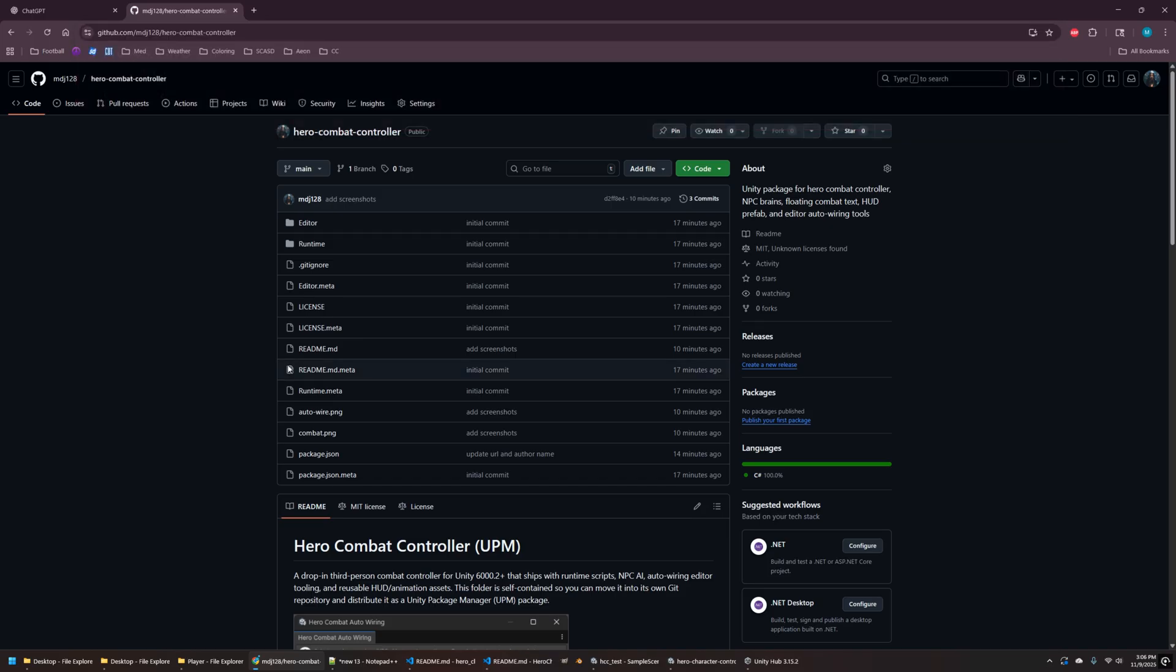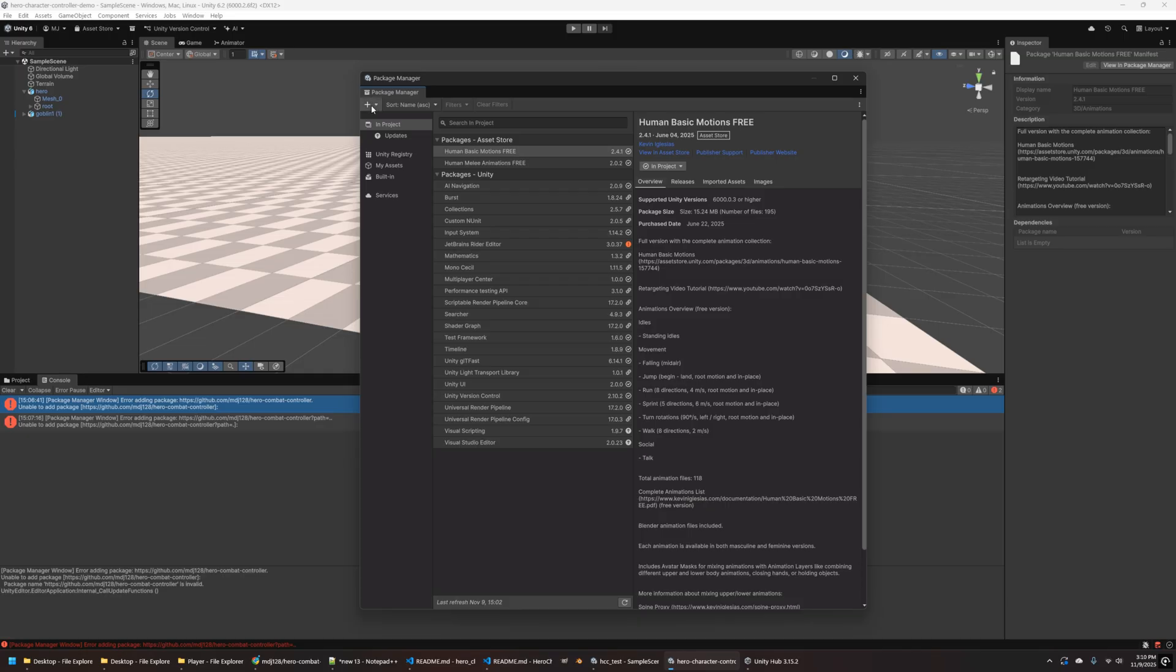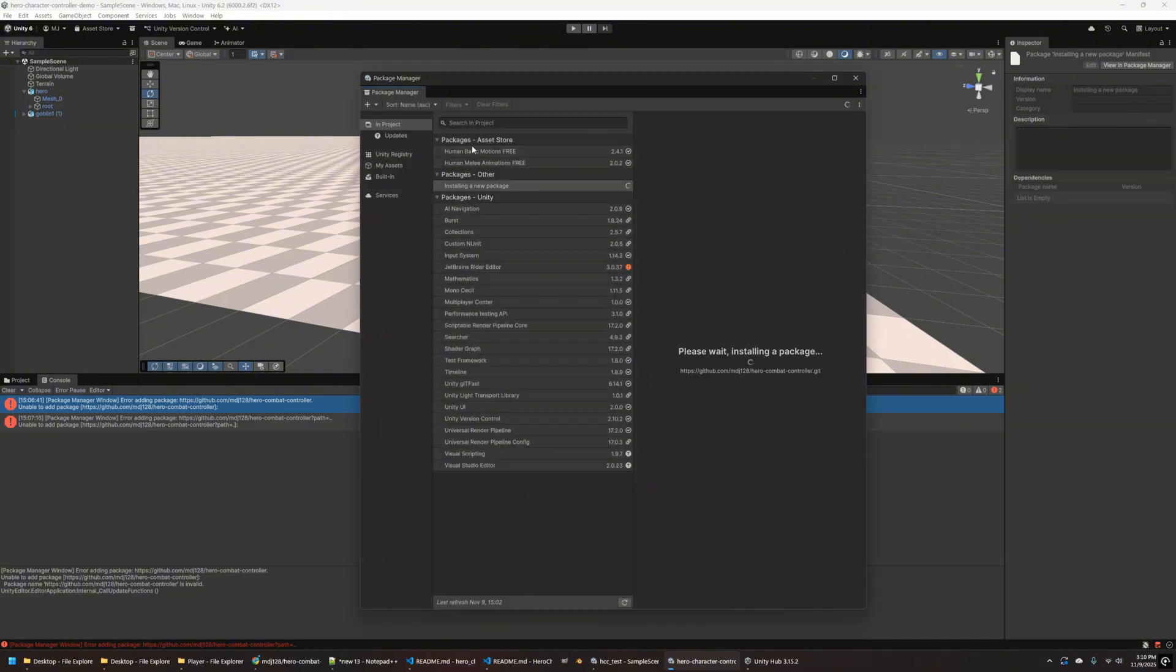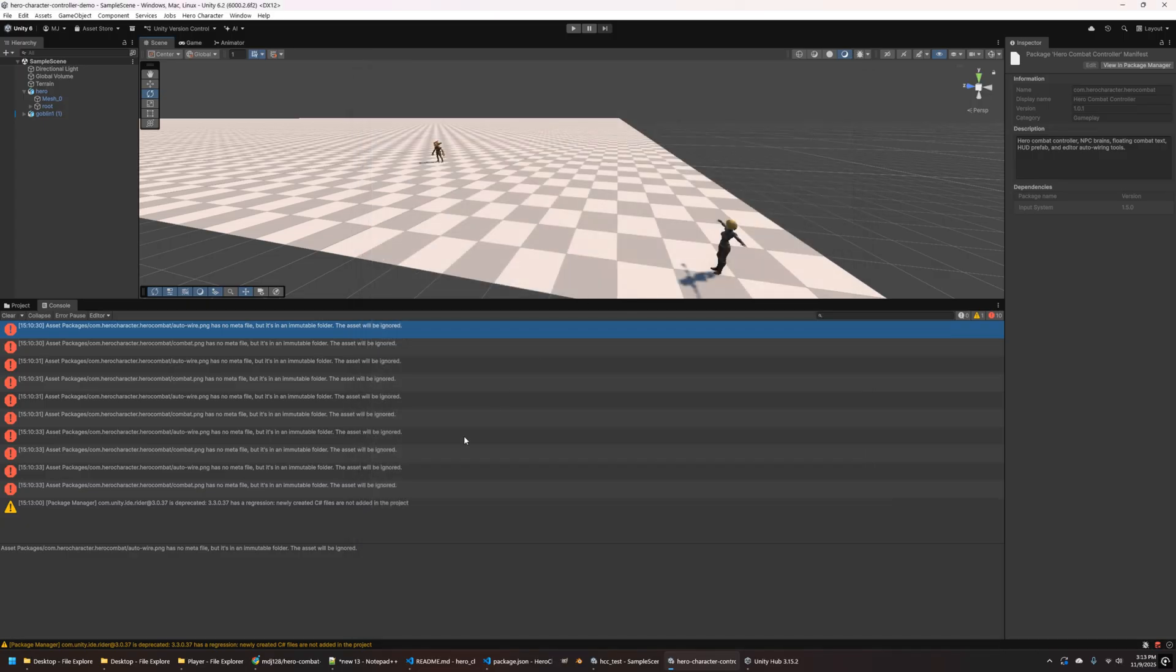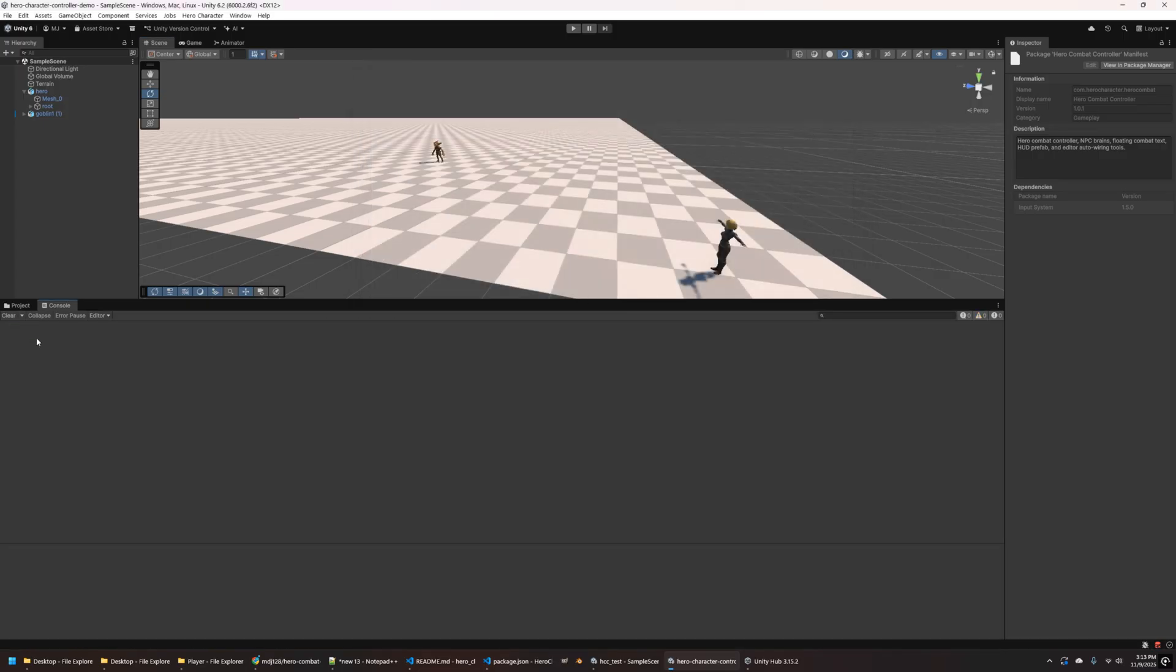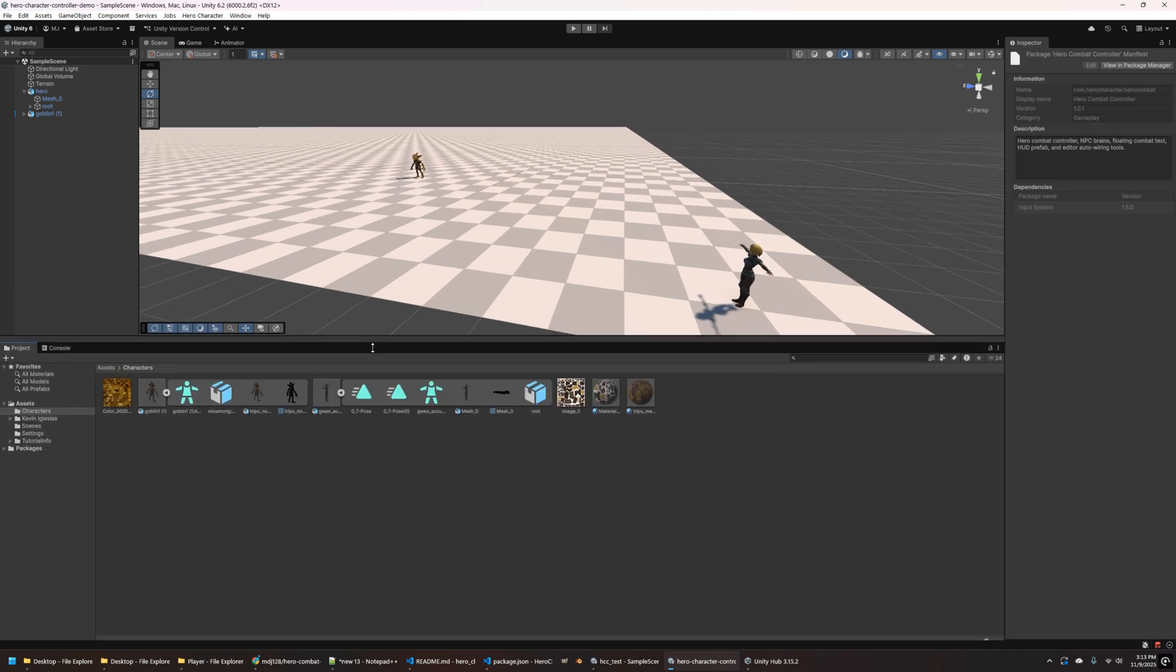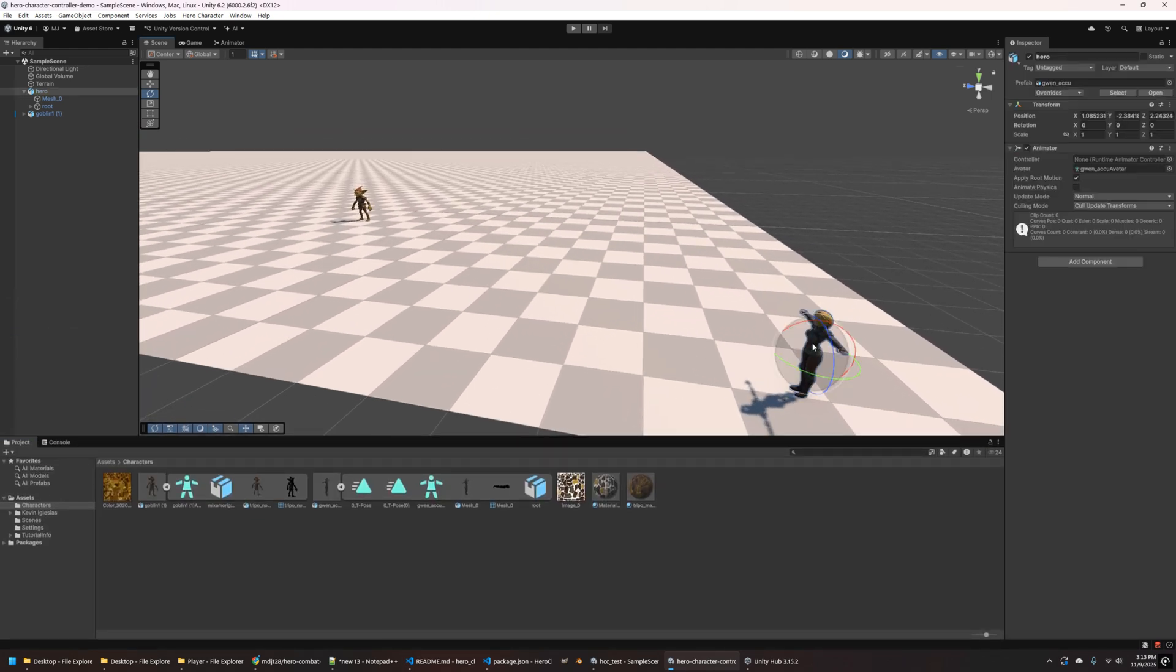So now I'm going over to the hero combat controller and this is on my git page. So I'll add a link in the description and basically, I just want to put that URL in with the dot git on the end and hit install there. And this will install the hero combat controller package that I created. You can ignore those errors that was from a previous session. And so now we've got the hero combat controller installed.